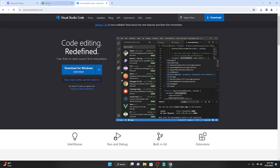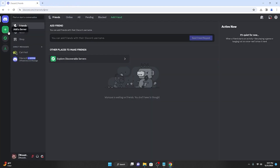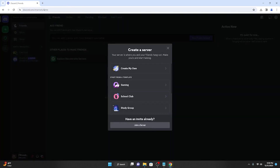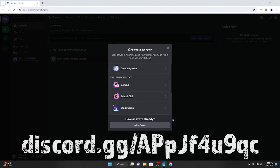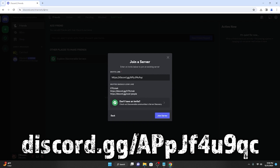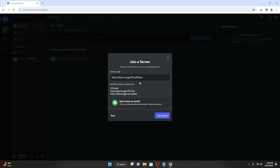Once you have Visual Studio Code and Node.js, you can go back to Discord. You're going to want to join my server because my server has all the files you're going to need. Go to the description of this video and click on the first link, or you can put in the invite code manually — I'll have it on the bottom of the screen. Join the server.